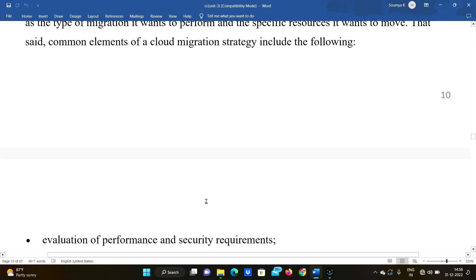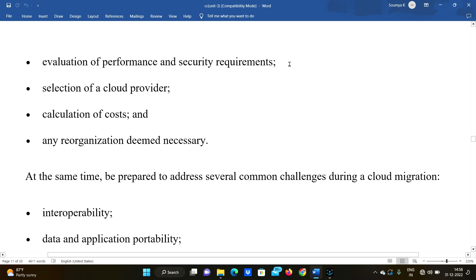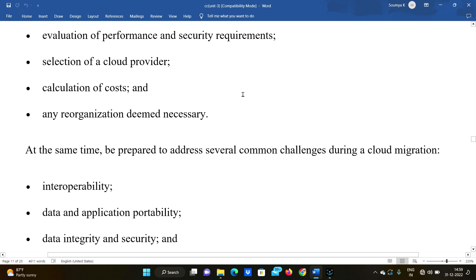Common elements of the cloud migration strategy include the following. First is the evaluation of performance and security requirements — what are the performance and security requirements for your data and applications? Next is the selection of a cloud provider. We have to choose the right cloud provider from the market. The next element is the calculation of cost.